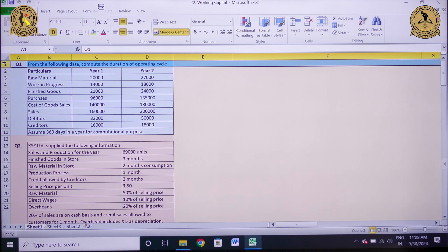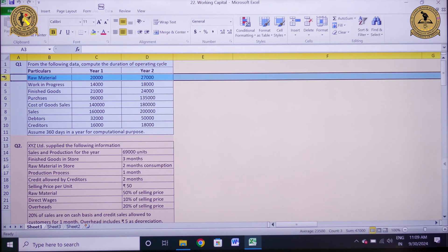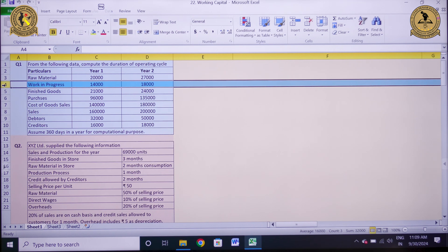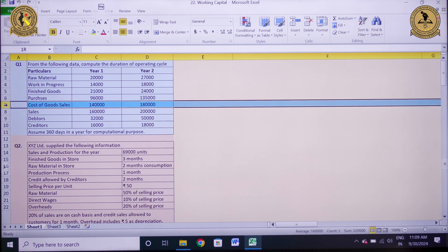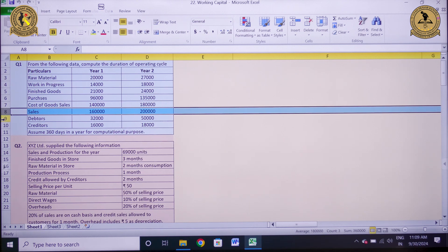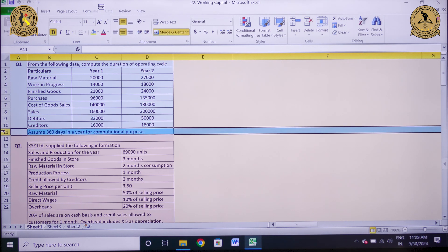From the following data, compute the duration of operating cycle. Raw material, work in progress, finished goods, purchases, cost of goods sold, sales, debtors, and creditors are provided. You need to assume 360 days in a year for computational purposes. Based upon this information, I need to compute the operating cycle.